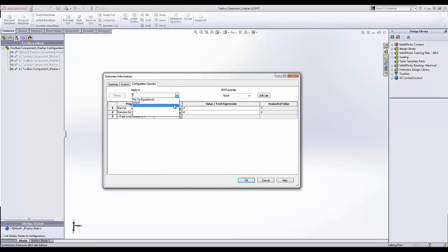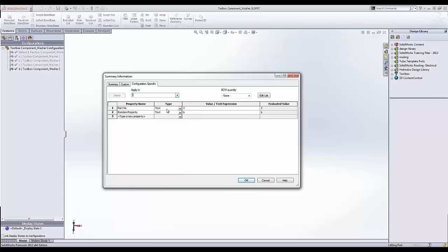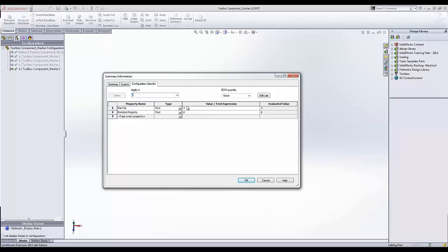Each configuration, if we look here at configuration A, I just have a couple property names here and then some values that are represented. And if we look through here, it's basically part numbers one through four and the random property is just B through D. So I have two properties for each configuration and I want those to be showing in my Toolbox component once I add those.